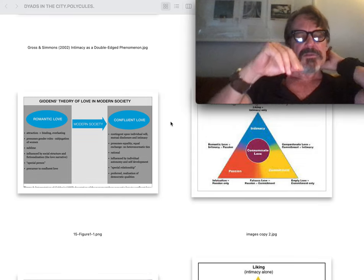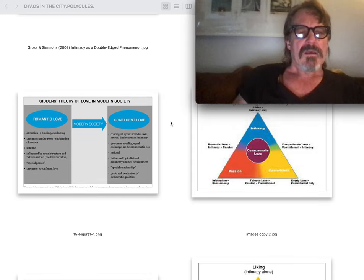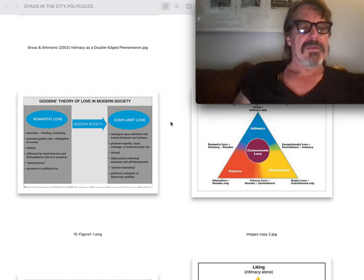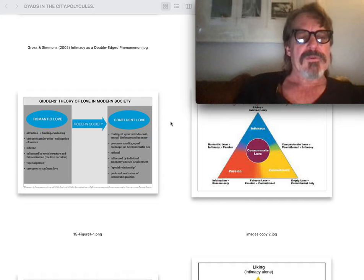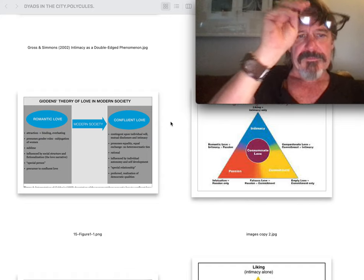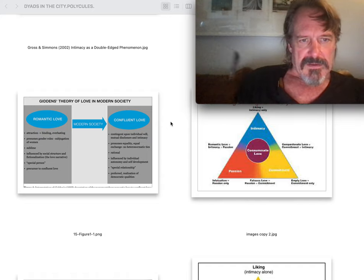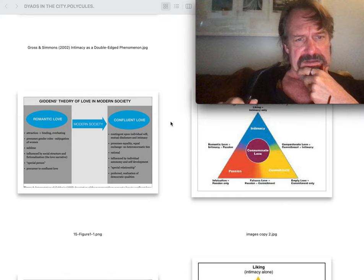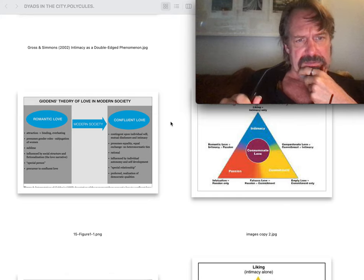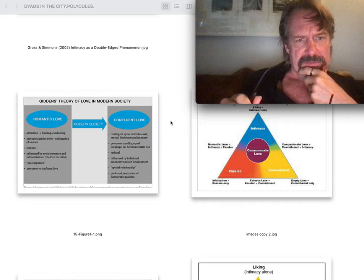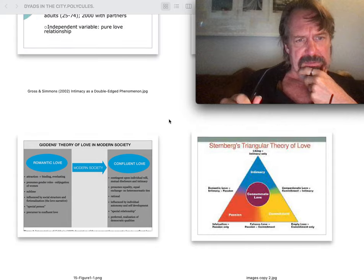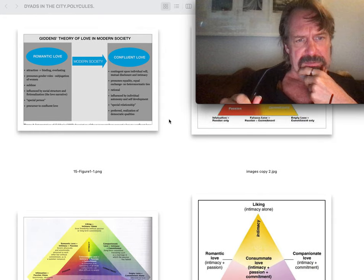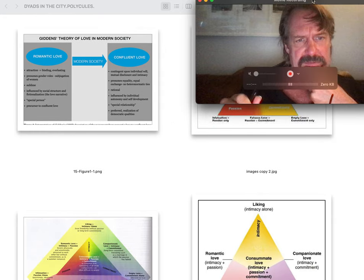As we then go into Giddens' theory of love and modernity. Sorry, fine print. It is confluent love is contingent upon the individual will, mutual disclosure, and intimacy. It is supposedly rational. Oh, fucking God. Oops, sorry. My camera froze.